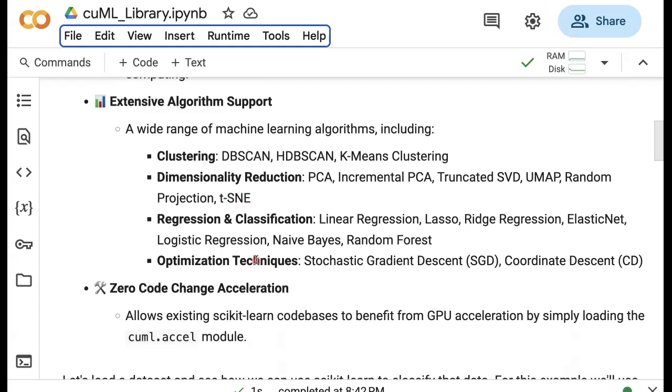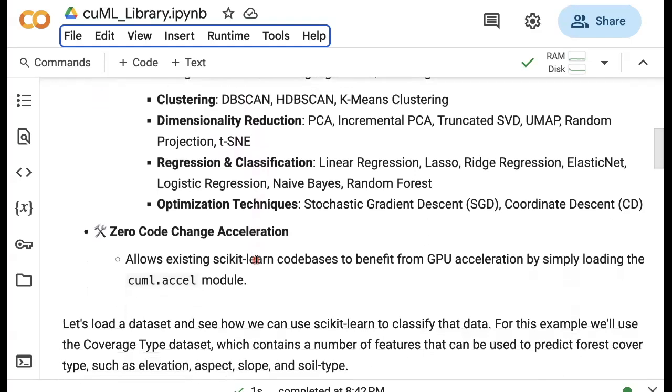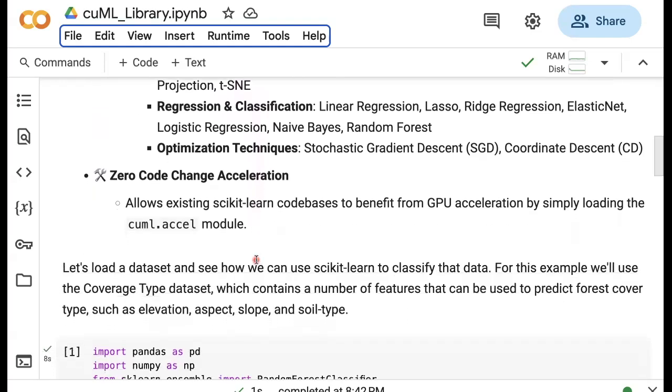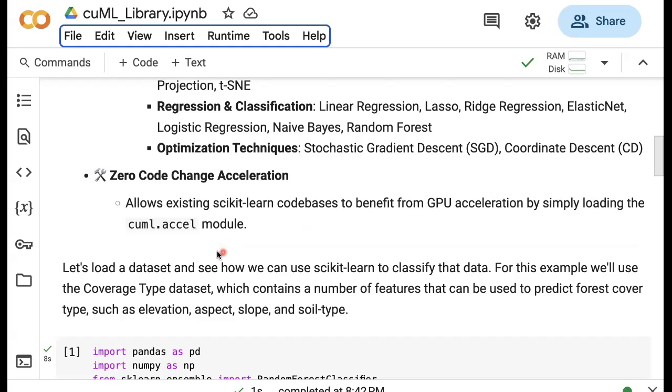The main advantage of using CUML is that it is very much compatible with existing scikit-learn code bases, and therefore there's no need to change code or anything else to accelerate things. In order to use CUML, in particular, we use the Excel module, so CUML.excel.